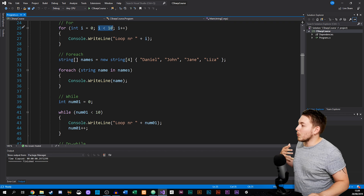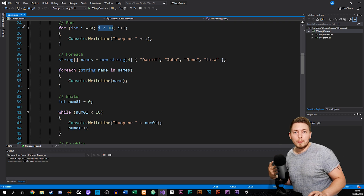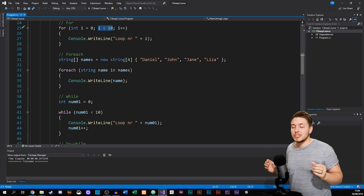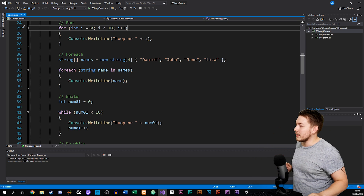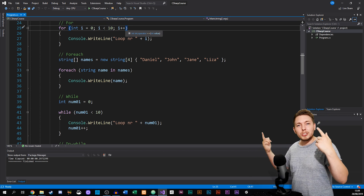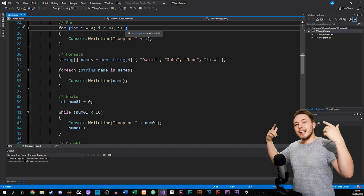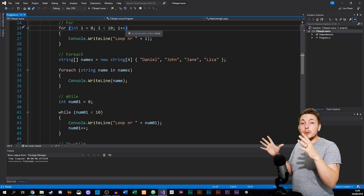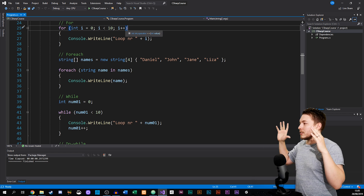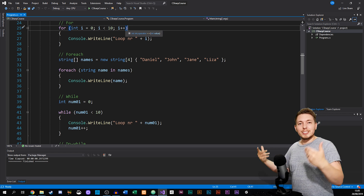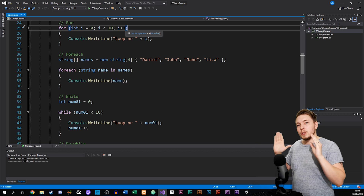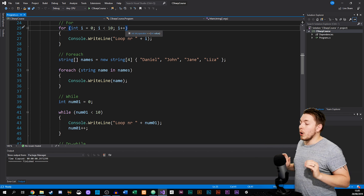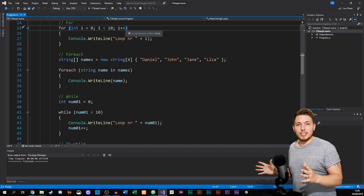The next part defines when exactly the loop needs to stop, because we don't want to create an infinite loop. If you create a loop without a stopping point it will just keep spitting out data and eventually crash whatever application or website you're running. So always make sure you have a stopping point for loops in your application.